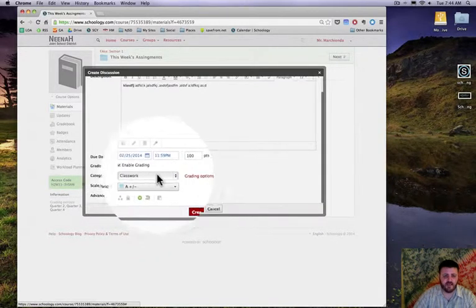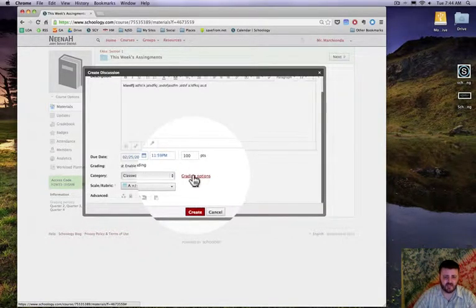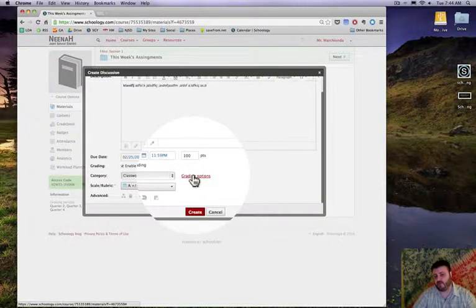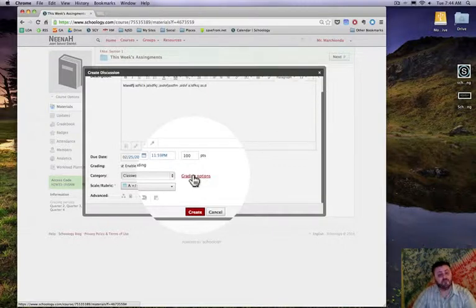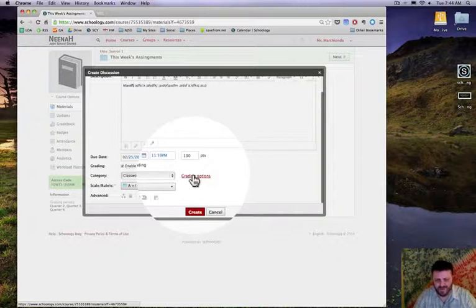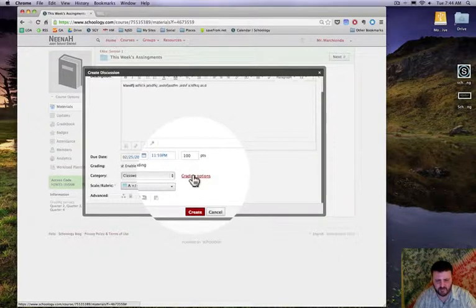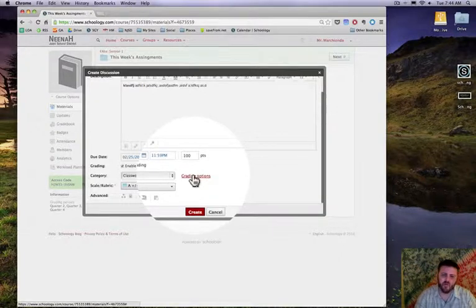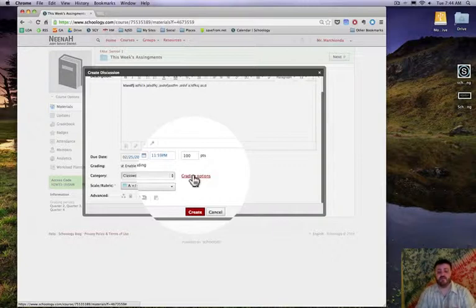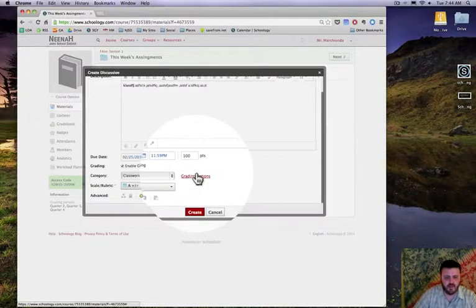If I need to I can jump right to grading options here and set up my gradebook. Also, if you haven't set up a gradebook, once you set it up for one course you can copy those settings into other courses fairly simply.